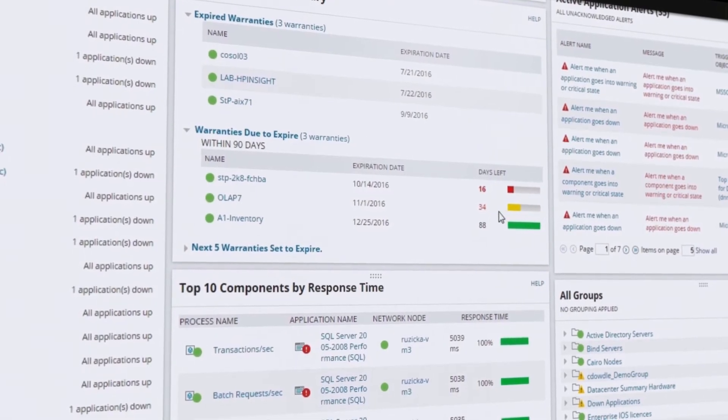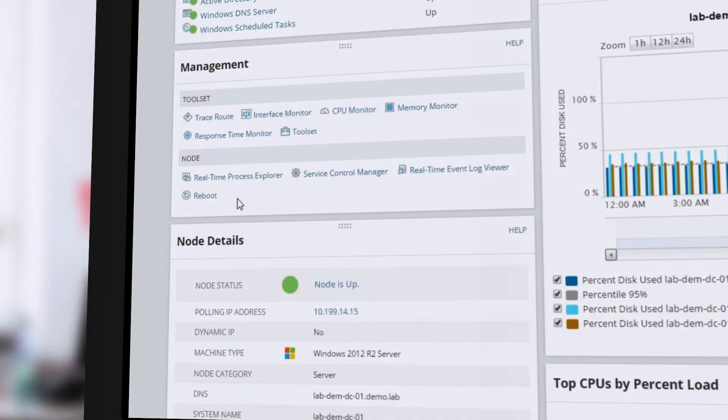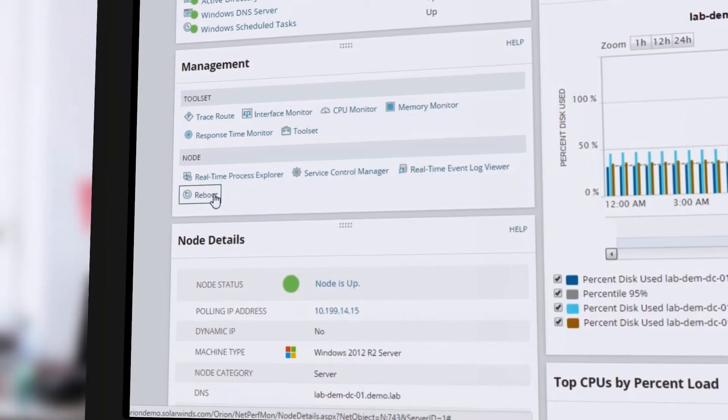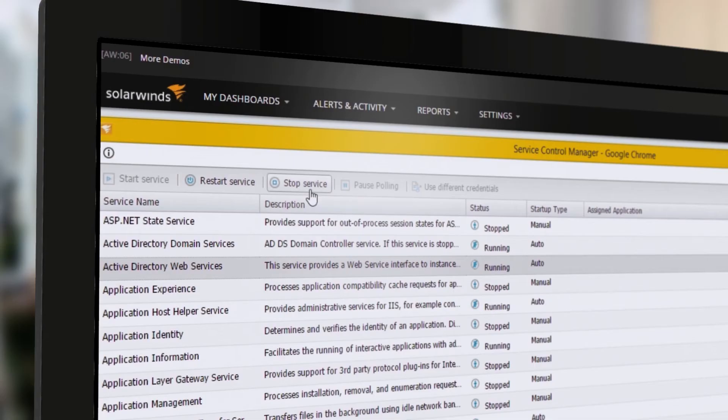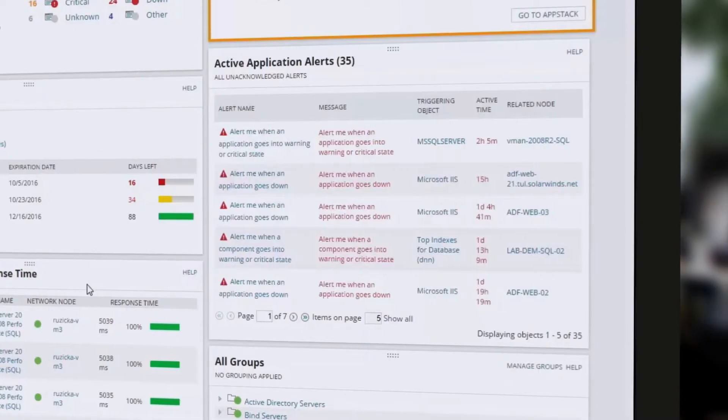Be more effective in less time. Reboot servers, terminate processes, and fix remotely.